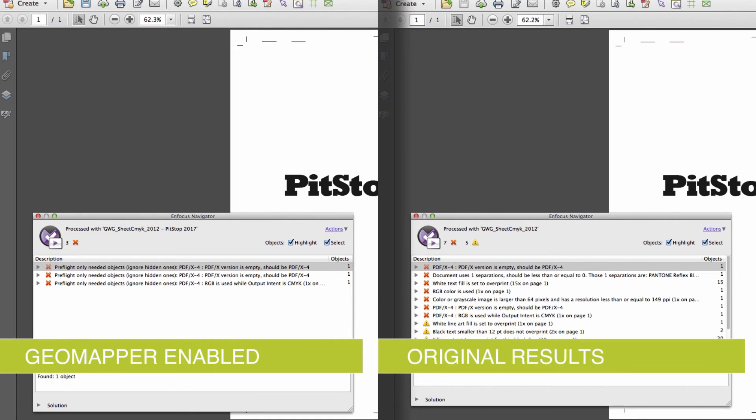Notice the difference between the two results. And of course, the remaining PDF/X-4 errors in the GeoMapper preflight could be fixed by the profile if needed.